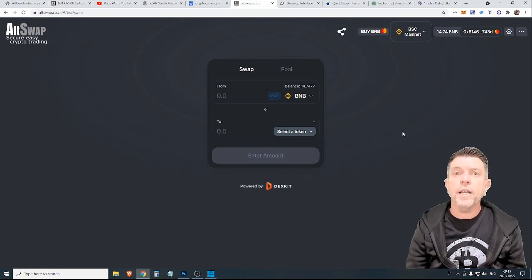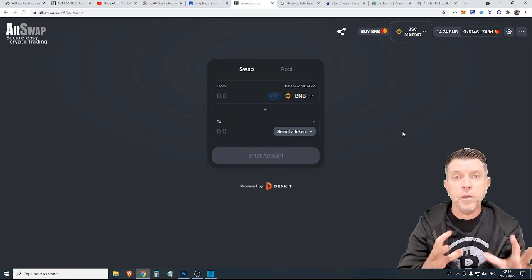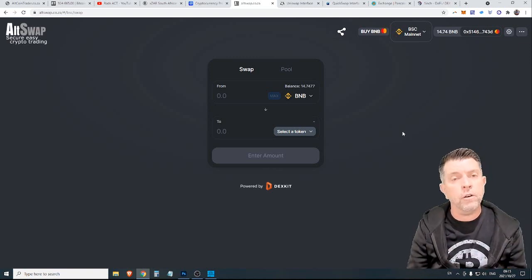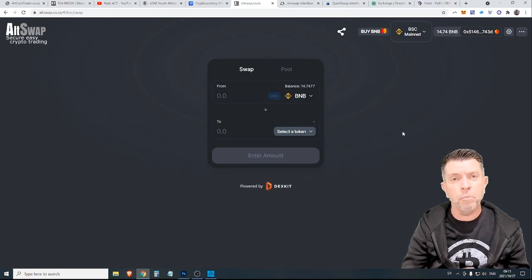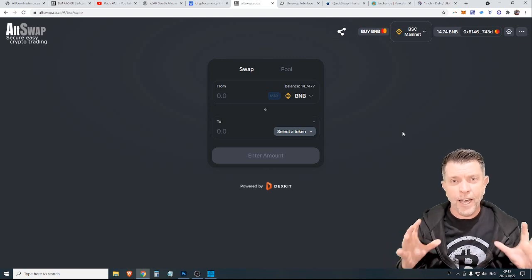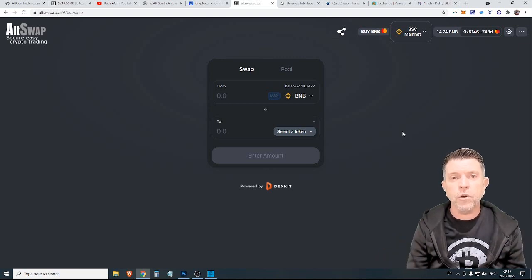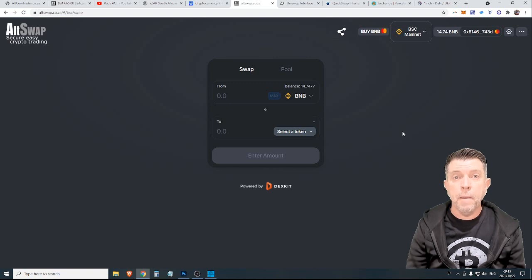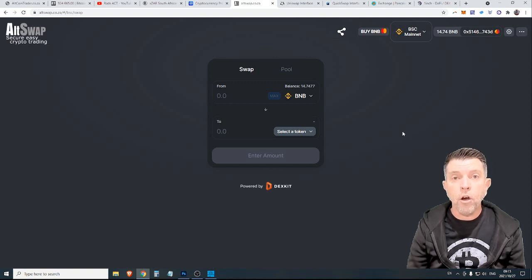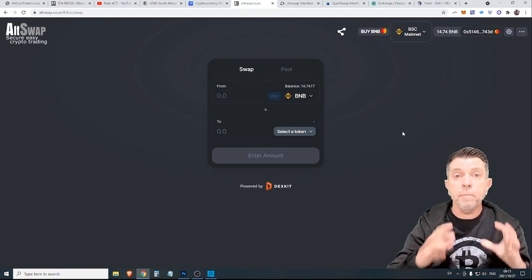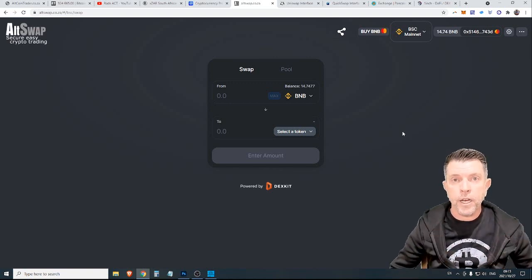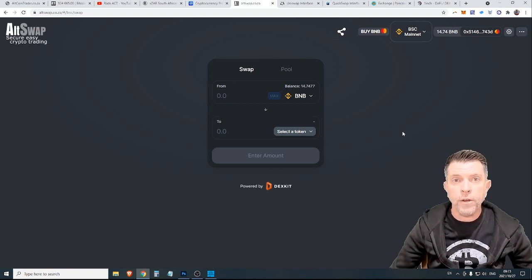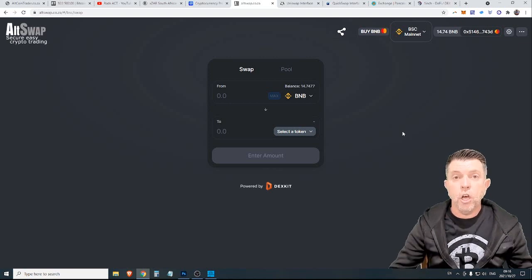So I personally have not been trading on the Ethereum platform because at $100 for a trade it just doesn't make financial sense. But the Polygon and the Binance Smart Chain are certainly very very good options.